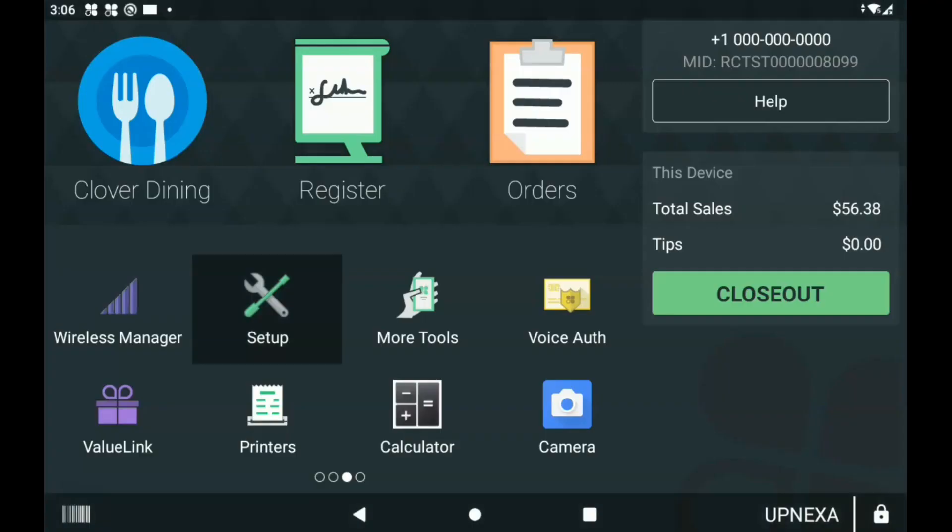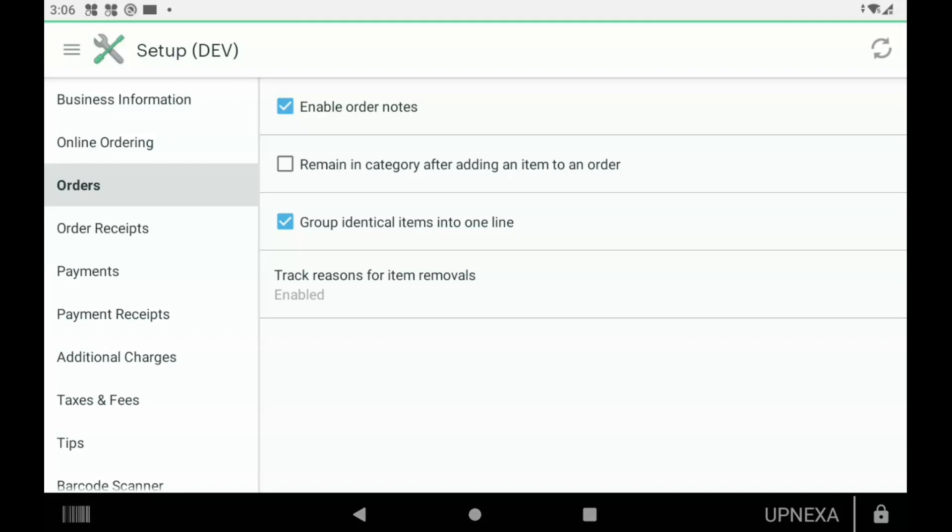Lastly we have Track Reasons for Item Removals. We went over this in a previous video. Basically what this means is if an employee puts, let's say, a hamburger into the order for the customer and then deletes it right after, you might want to know the reason why—whether a customer changed their mind or if you're out of that specific item. Whatever the case may be, if it was just a simple mistake, you'd be able to track those reasons there.